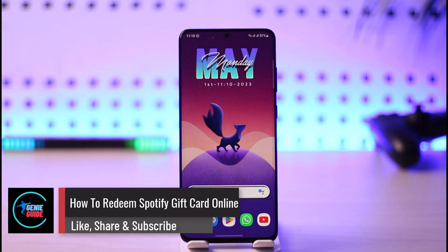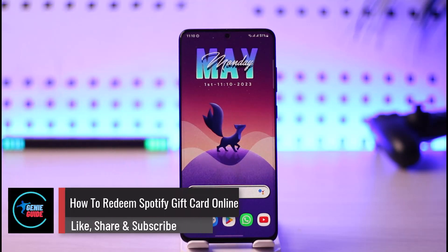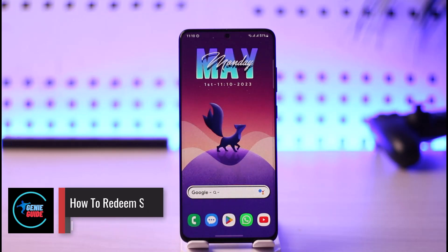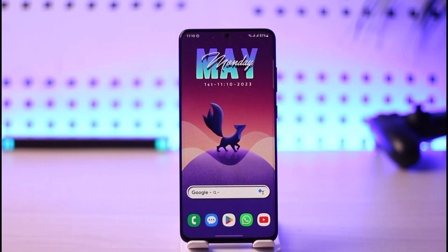How to redeem Spotify gift cards online. Hi everybody, welcome back to our channel. In today's video I'll simply guide you on how you can redeem your Spotify gift card online, so make sure to watch the video till the end.